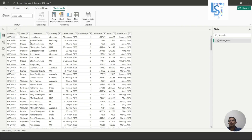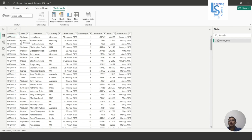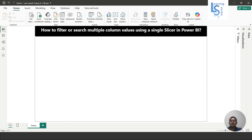Let me show you the data table first. This is the sample data table and you can see columns: Order ID, Item, Customer, Country, Order Date, Order Quantity, Unit Price, Sales, and Month Year. I will apply a search on the columns Order ID, Item, Customer, and Country using a single slicer.